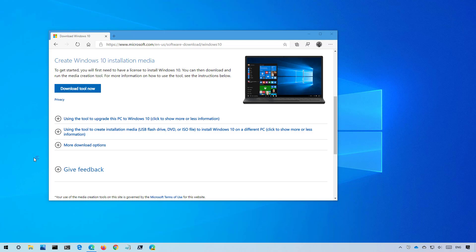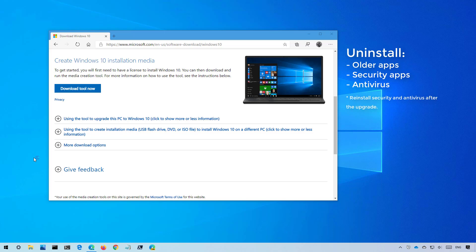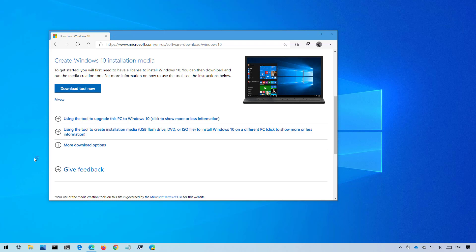Also, it is recommended to uninstall older software, security applications, and more importantly, third-party antivirus. You can always install them back after the upgrade. If you don't do this, you're likely to run into issues during the upgrade.